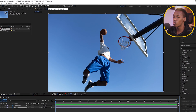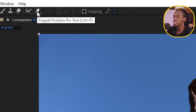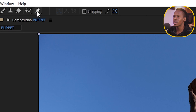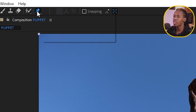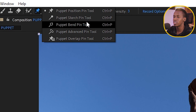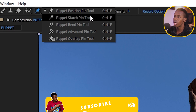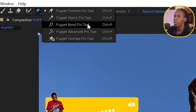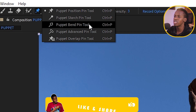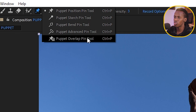The Puppet Pin tool can be found on the toolbar, or use the shortcut Ctrl+P. If you click and hold the icon, you'll see all the available tools: the Puppet Position Pin tool, Puppet Touch Pin tool, Puppet Bend Pin tool, Puppet Advanced Pin tool, and Puppet Overlap Pin tool.